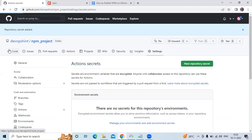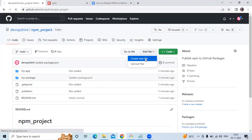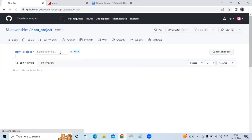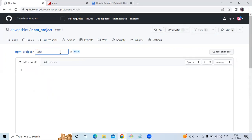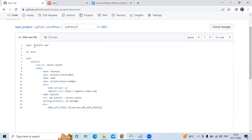Now let's create a workflow. Click 'Add file > Create new file'. First create a folder named '.github', then a 'workflows' subfolder, and inside that our workflow file 'publish.yml'. The workflow is named 'Publish npm', triggers on push, and has a job 'publish' that runs on ubuntu-latest using actions/checkout and actions/setup-node.